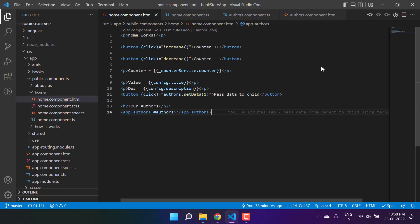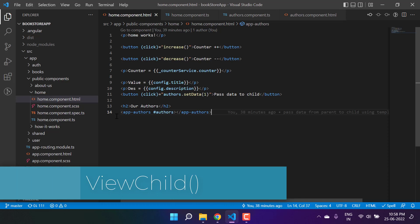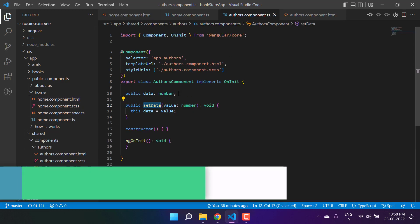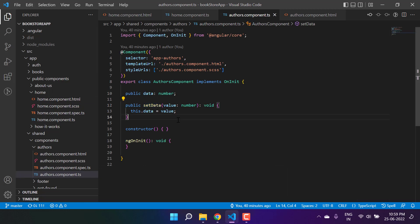Angular has one more very important concept to pass data from a parent component to a child component. This approach uses something built-in from Angular called ViewChild. Let's talk about our parent and child component — this is the authors component, which is the child component.